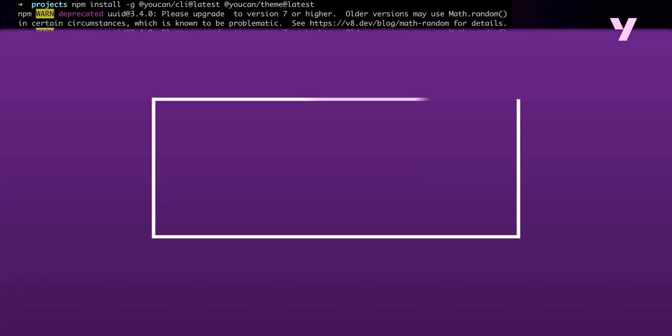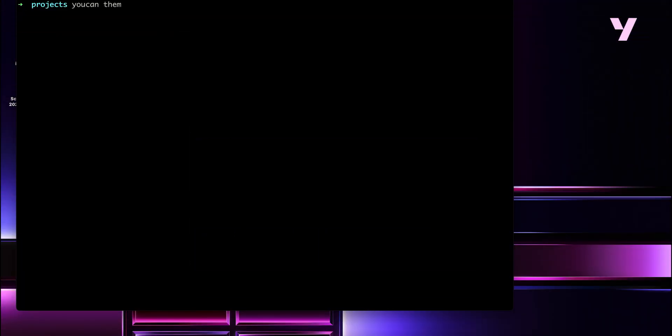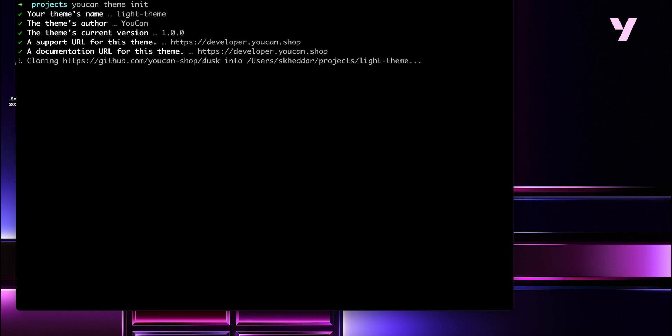Next up is building a new theme based on the UCAN starter theme. For this, we'll run the `ucan theme init` command, which will start a new project by pulling a version of Dusk theme from the UCAN GitHub repo. Let's name it light theme and customize the rest of the inputs. Now we will wait for the theme to be downloaded on our local directory. UCAN CLI will then upload this theme as a development version to the store we're connected to, ready for modifications on our local code editor.